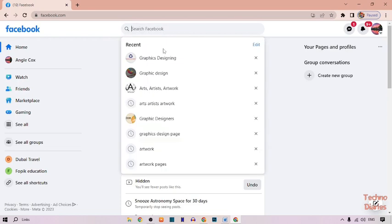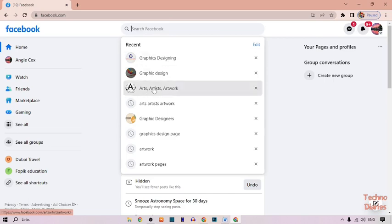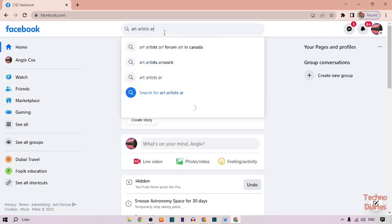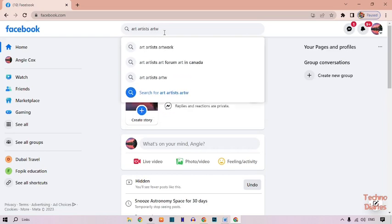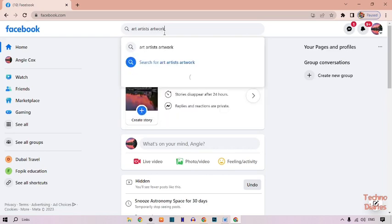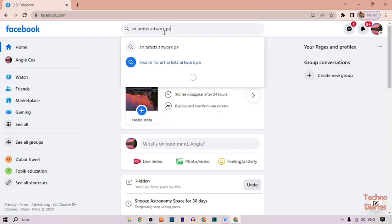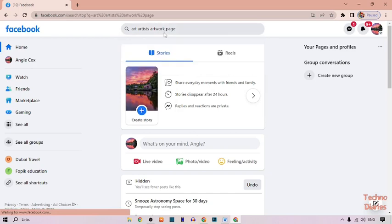I am going to open Art Artist Artwork page. So type artwork page and press enter.